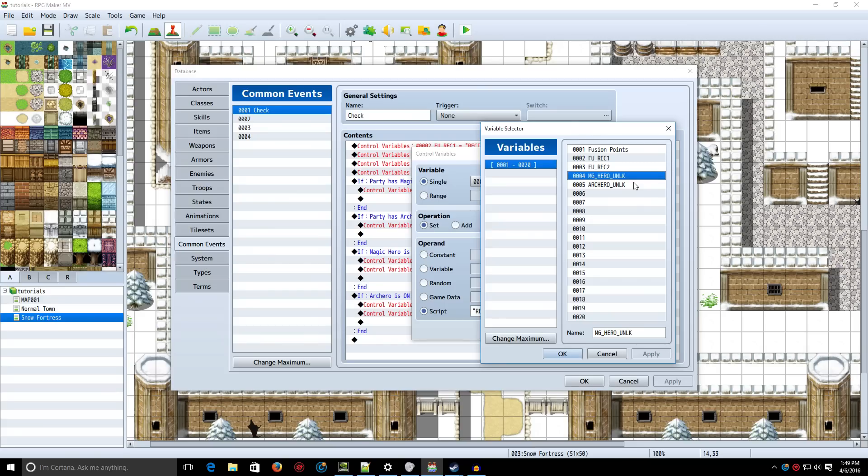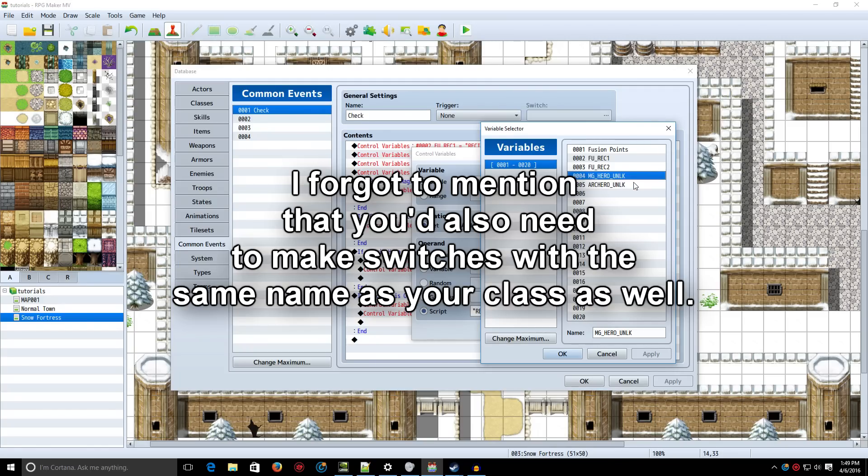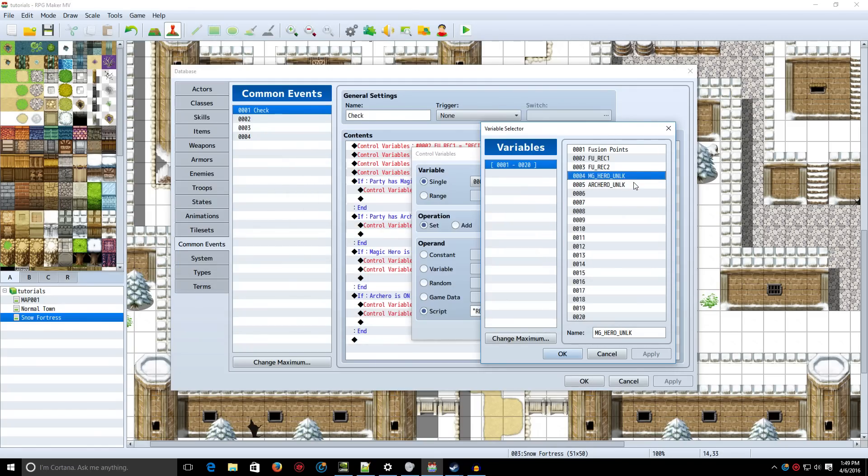Then, when you're done with your recipes, you're going to need to make Unlock variable. Okay, I named it MG, standing for Magic, and then Hero. So, Magic Hero Unlocked, Arch Hero Unlocked. You can name it whatever you want. Just make sure that it represents the class that you're trying to unlock.